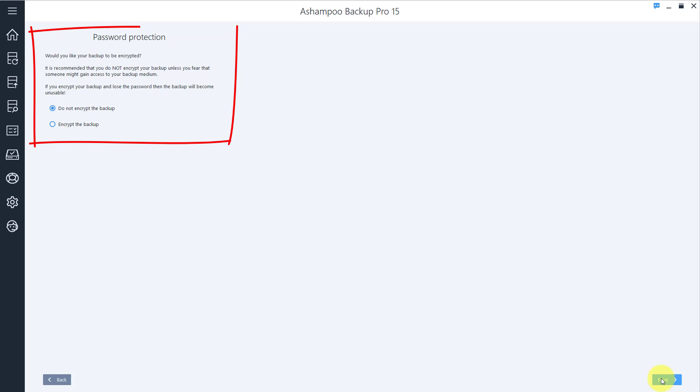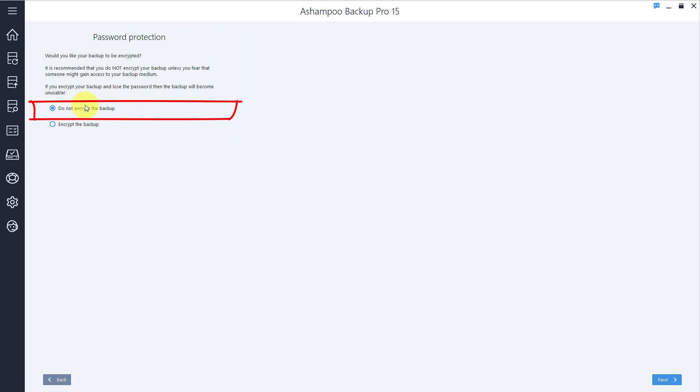If you like, you can use password encryption to better protect your files against unauthorized access. I won't be using encryption in this example, so I'll just hit Next.